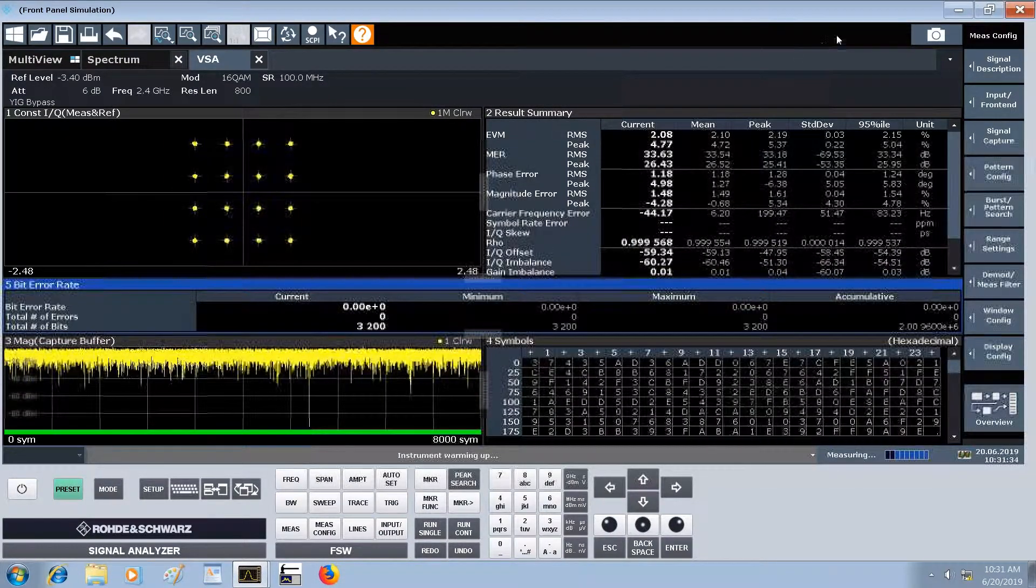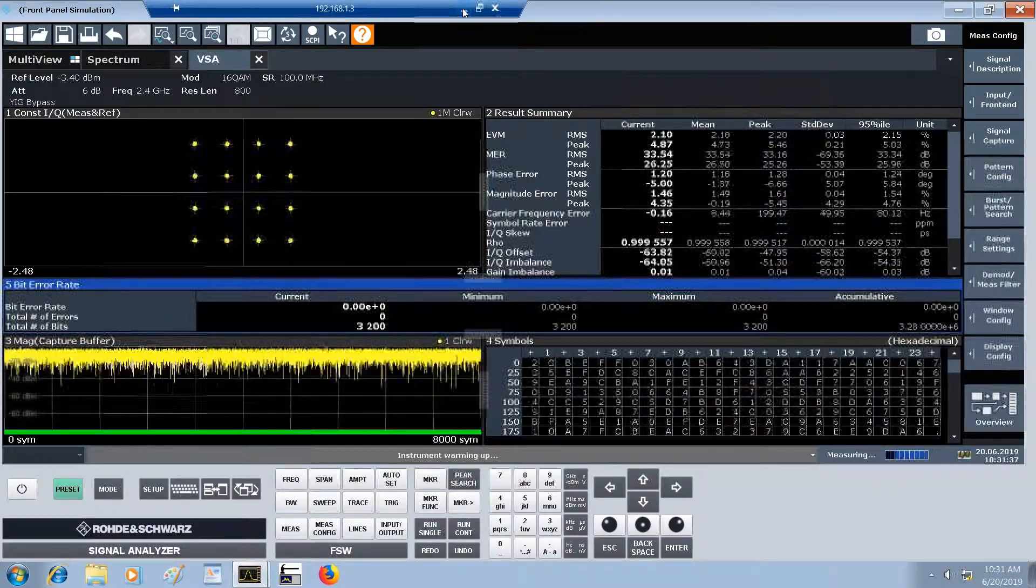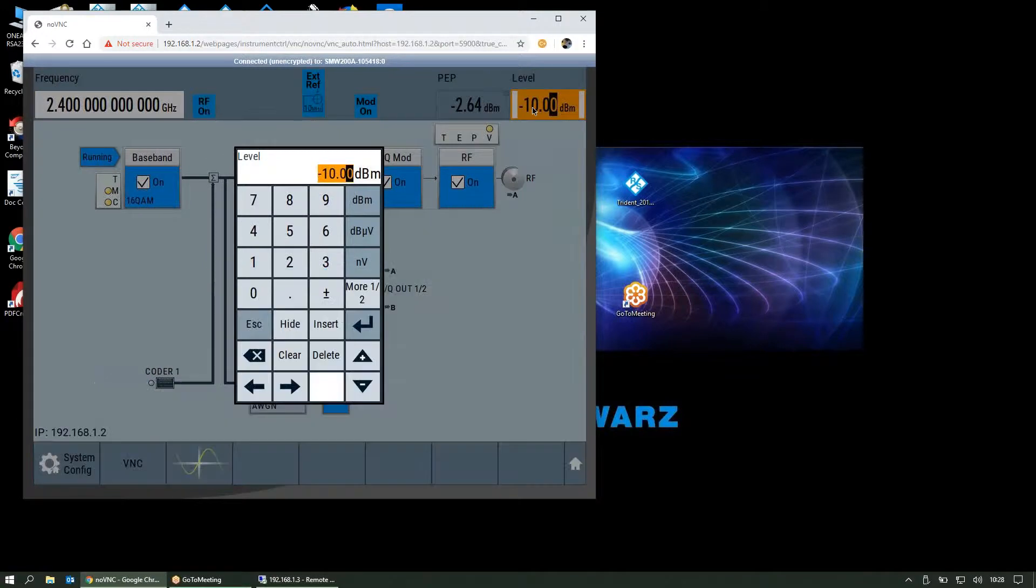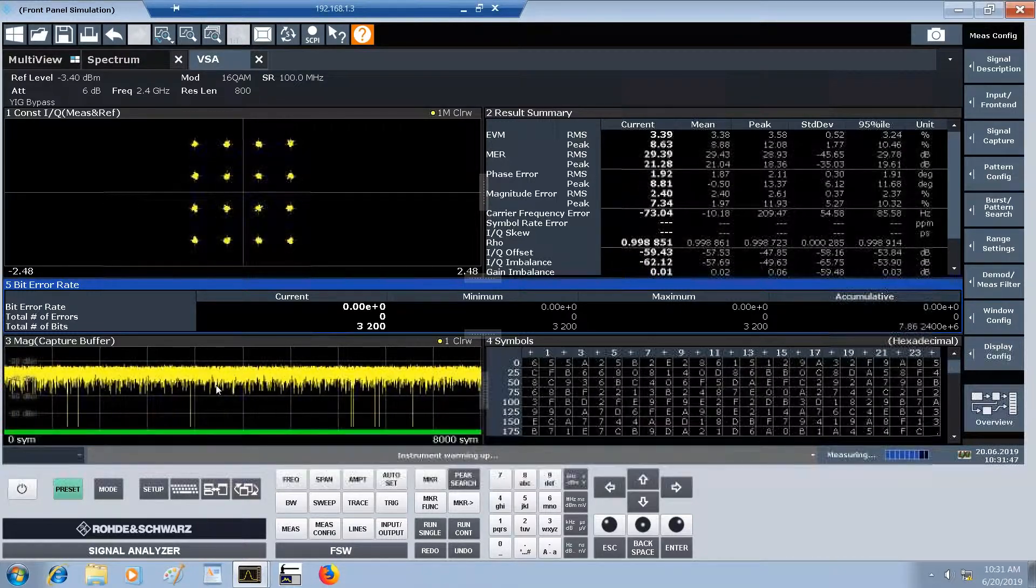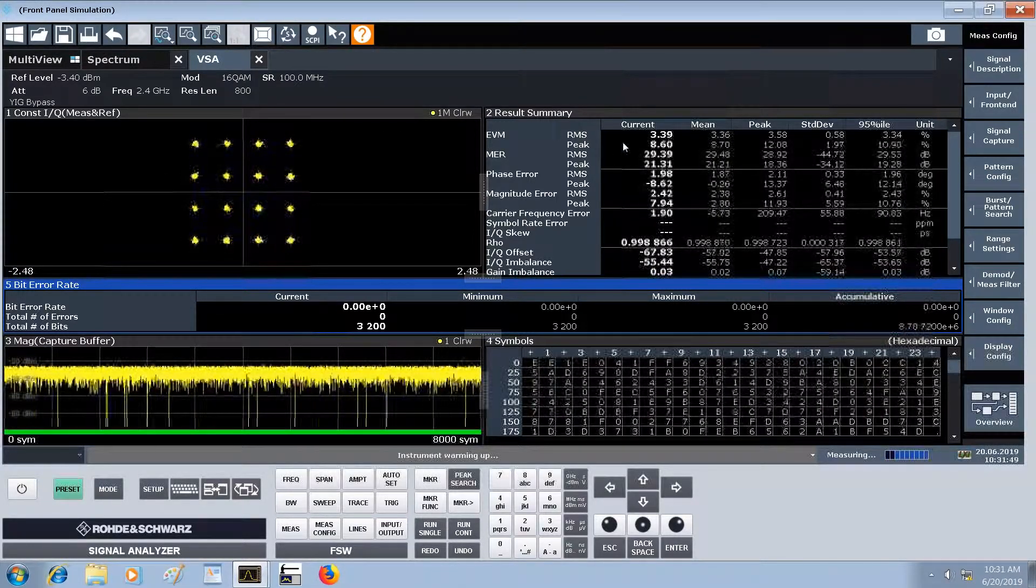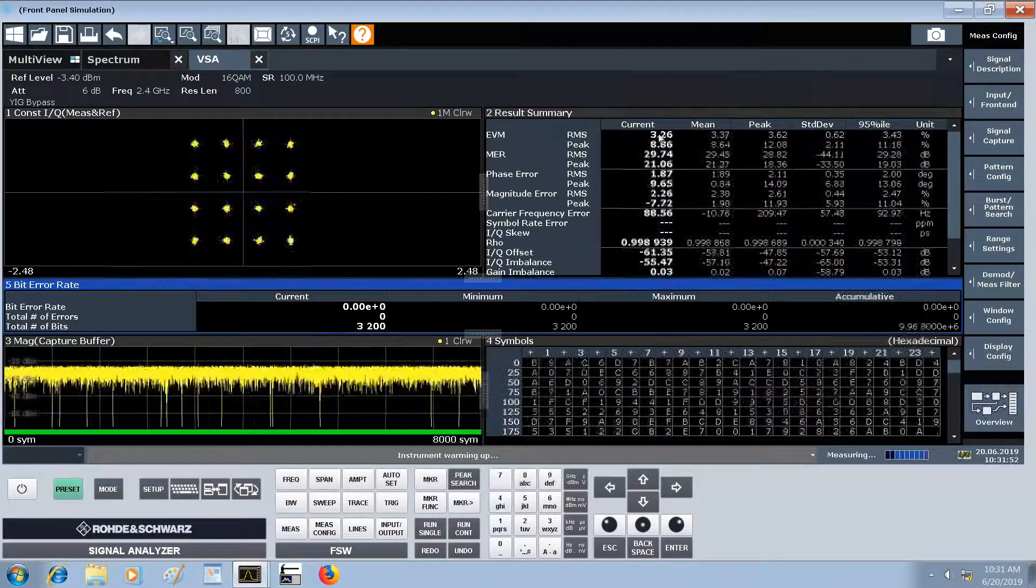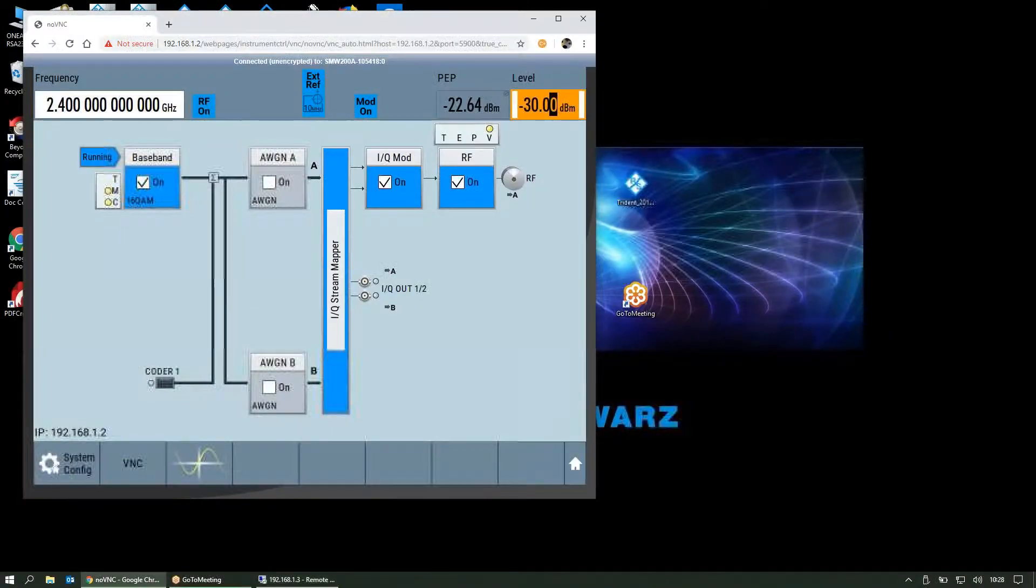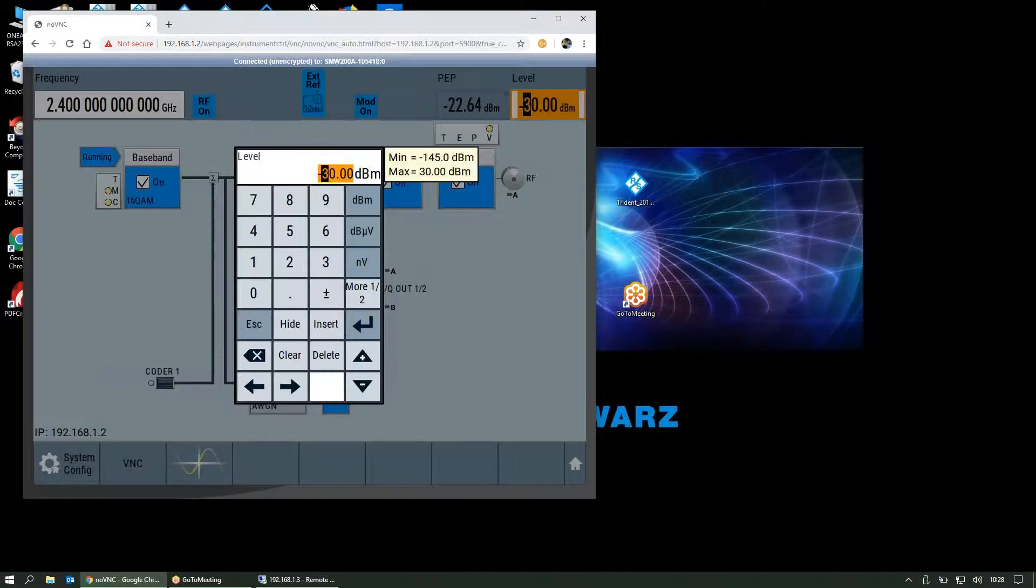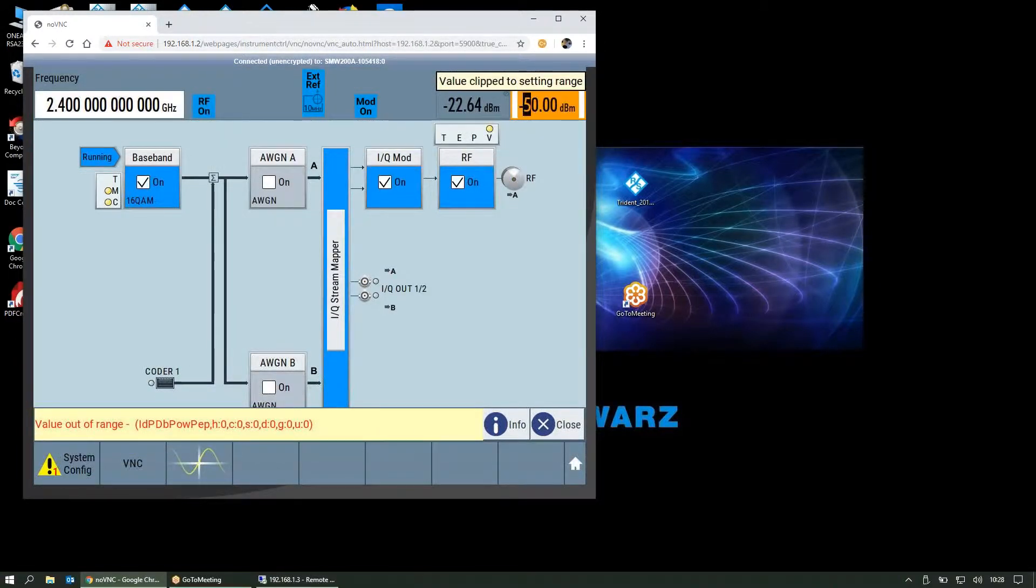We can go back to our signal generator and add white Gaussian noise, or drop the power level to minus 30 dBm, for example. When we go back, we can see there's a little bit more spread. We were at 2.1 percent EVM, now at 3.3 percent. If we continue to lower the power level, which lowers the signal to noise ratio on the spectrum analyzer, say down to minus 50 dBm...